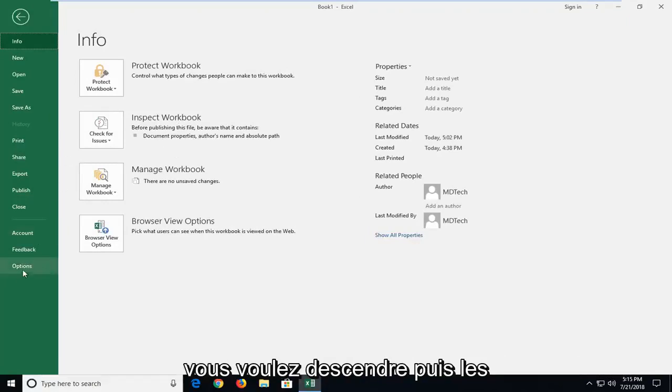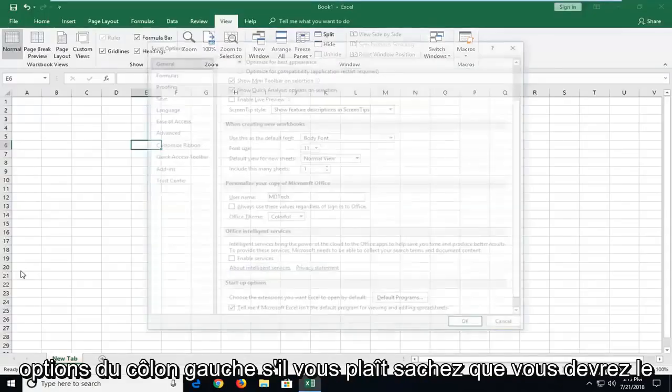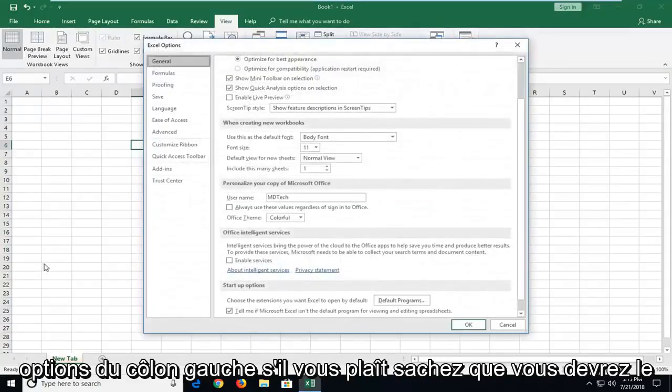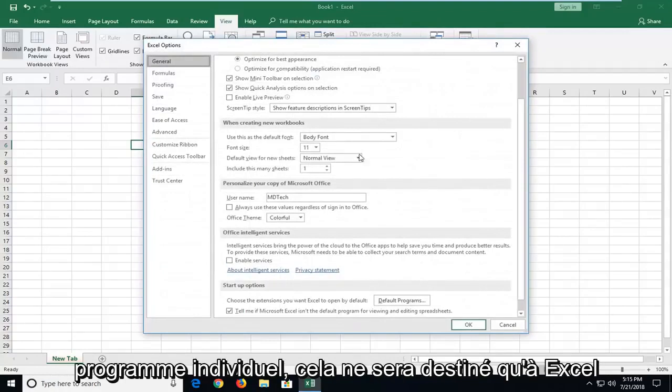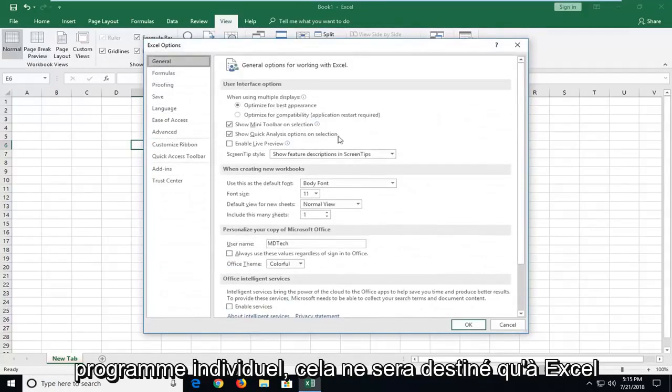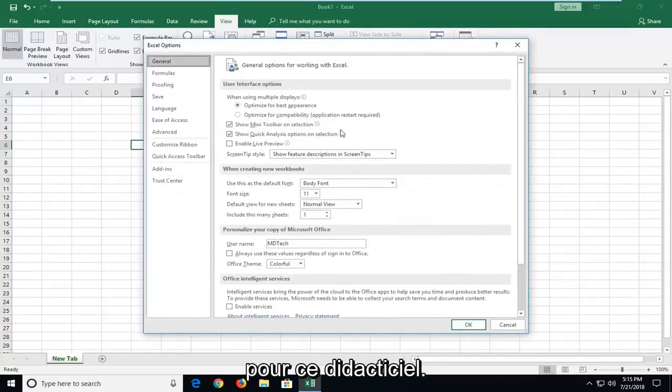Please know you will actually have to do this for every individual program. This is only going to be for Excel for this tutorial.